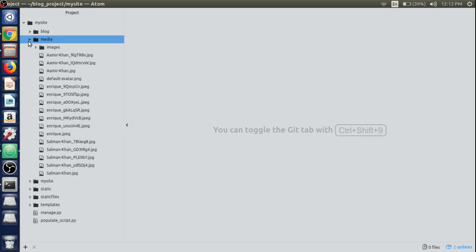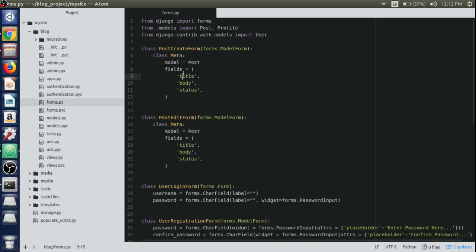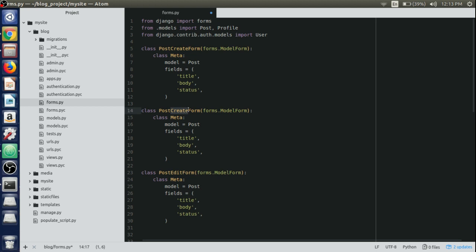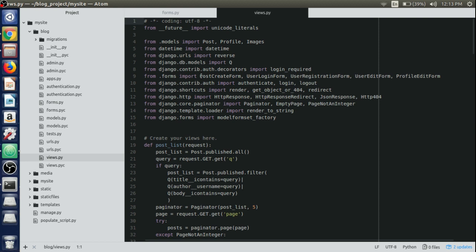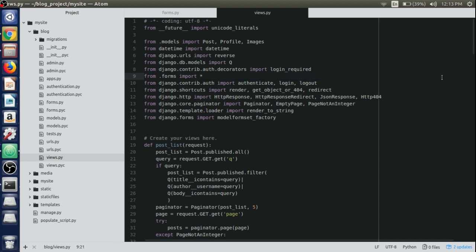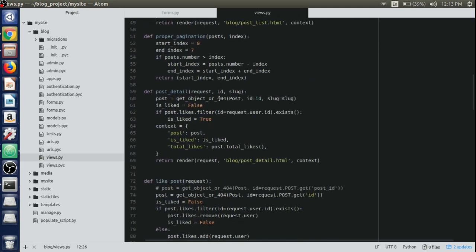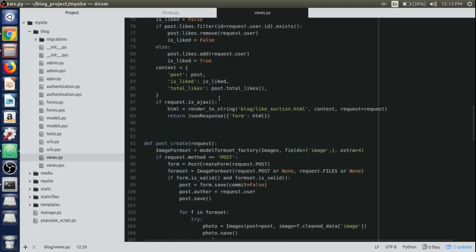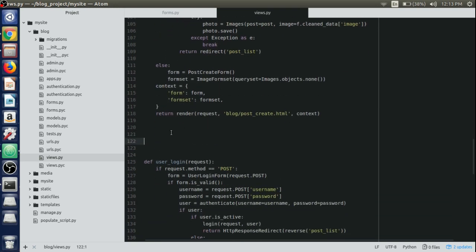Open up the forms.py file. We need the title, body, and status fields from the post create form inside our post edit form. So just copy and paste the post create form and rename it to PostEditForm. Then open up the views.py file, remove all the individual form imports we have, and just write 'from .forms import *' which will import all the classes from forms.py so we can use them without writing each class again.